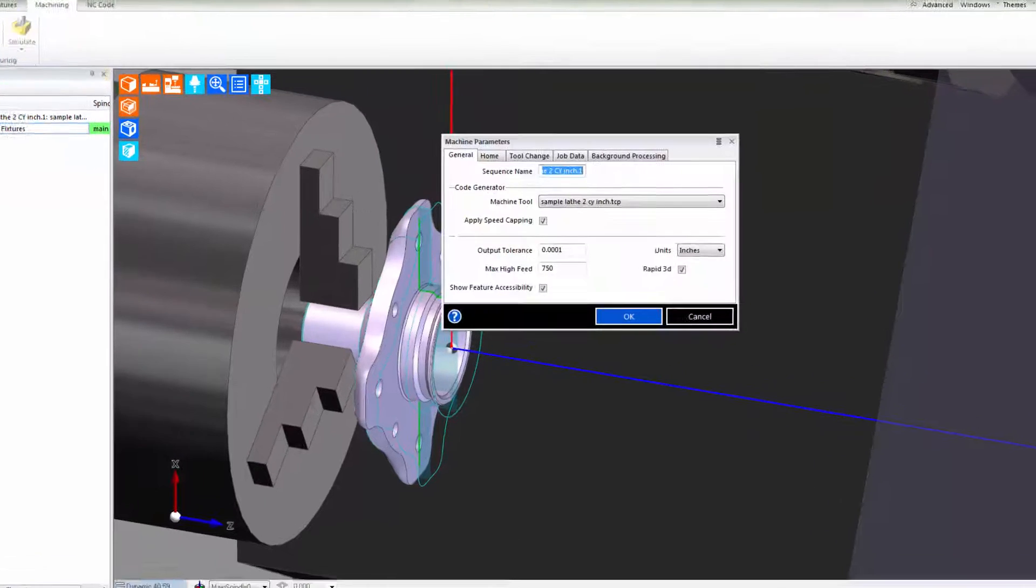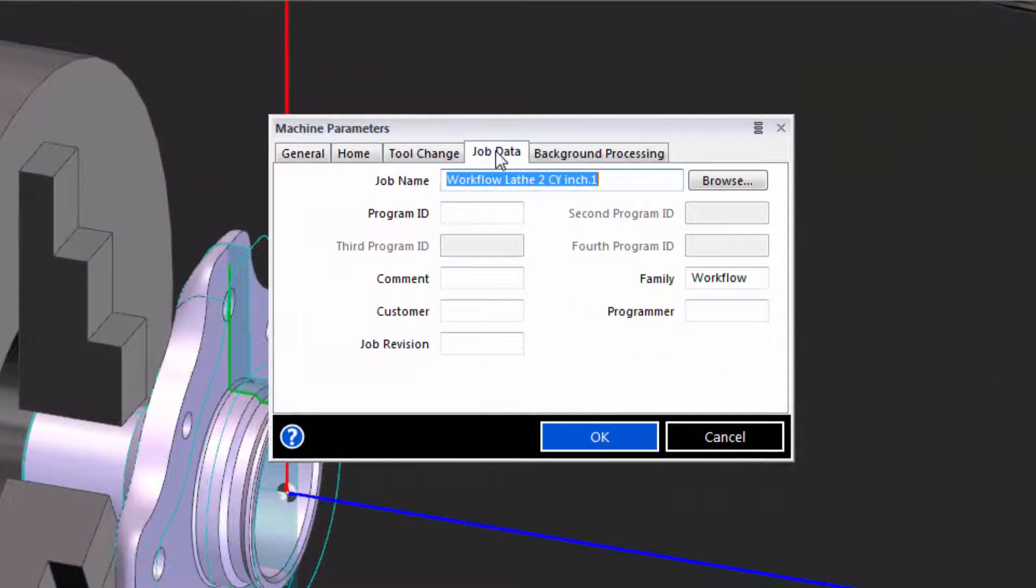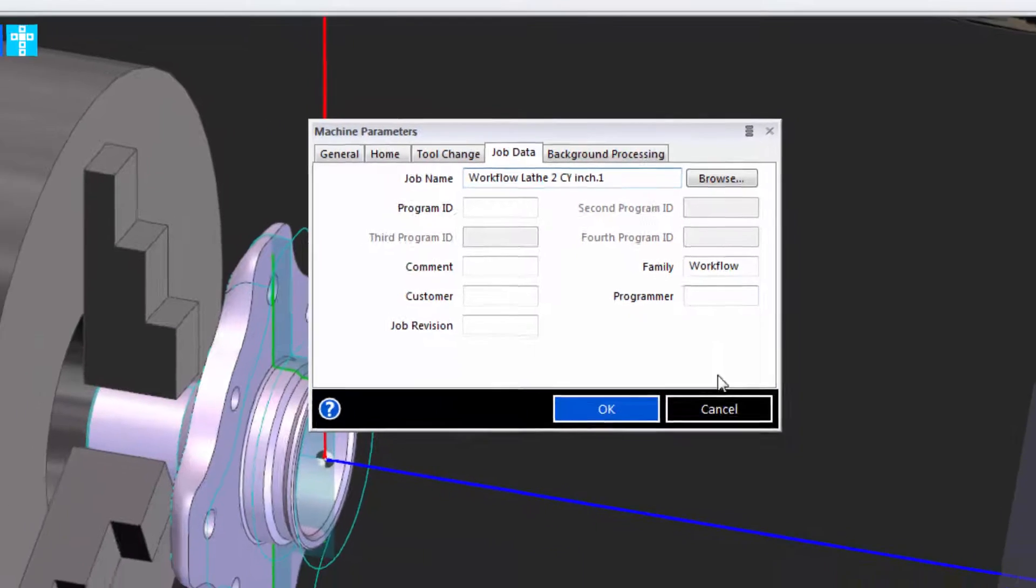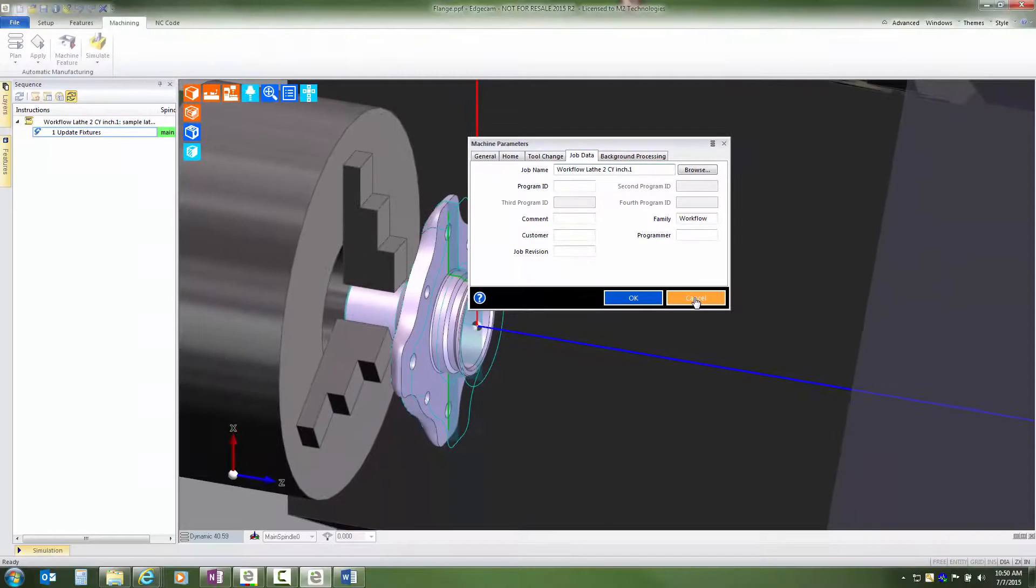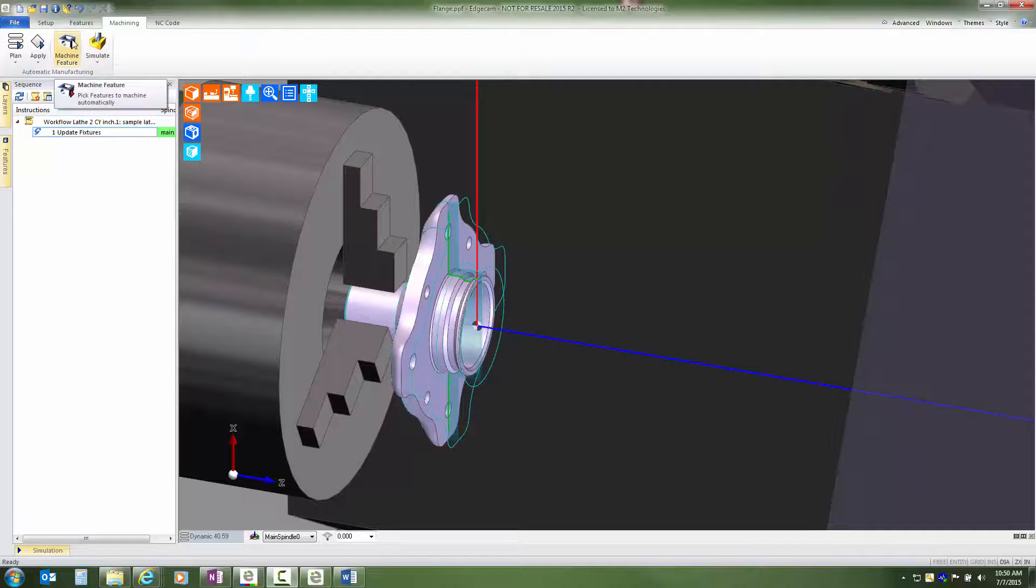We can see that because when we edit the sequence and go to the job data page, the job kit that we've selected to be used is listed as the job name. Let's see how that influences tool selection in Edgecam.